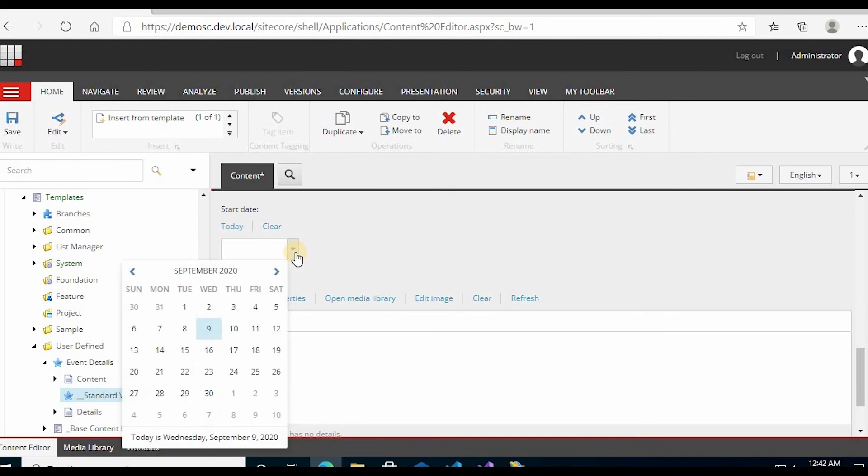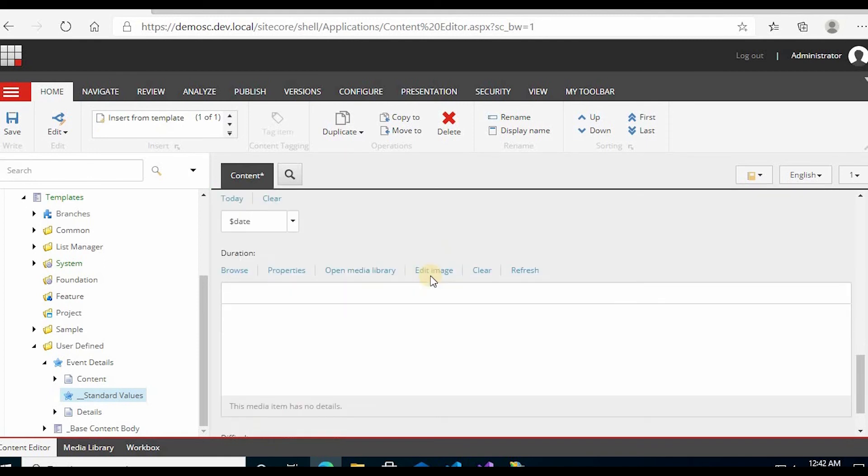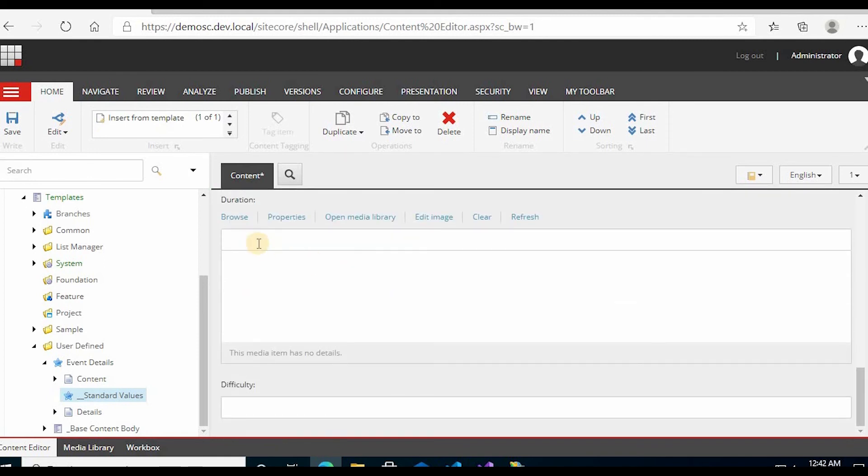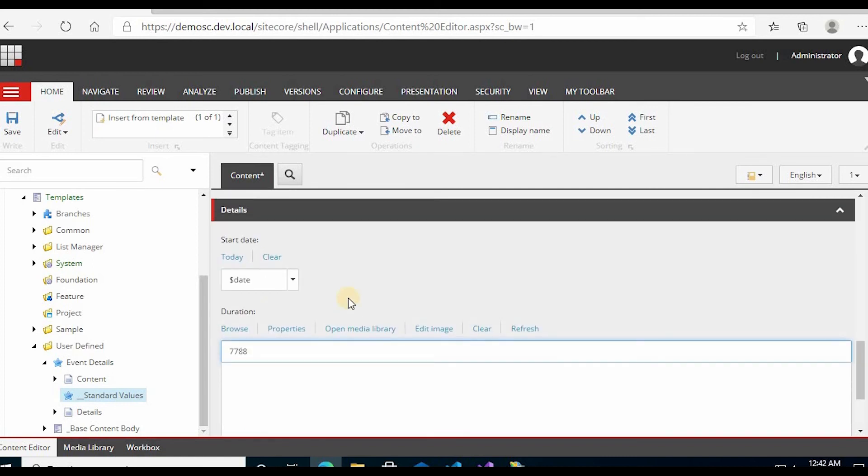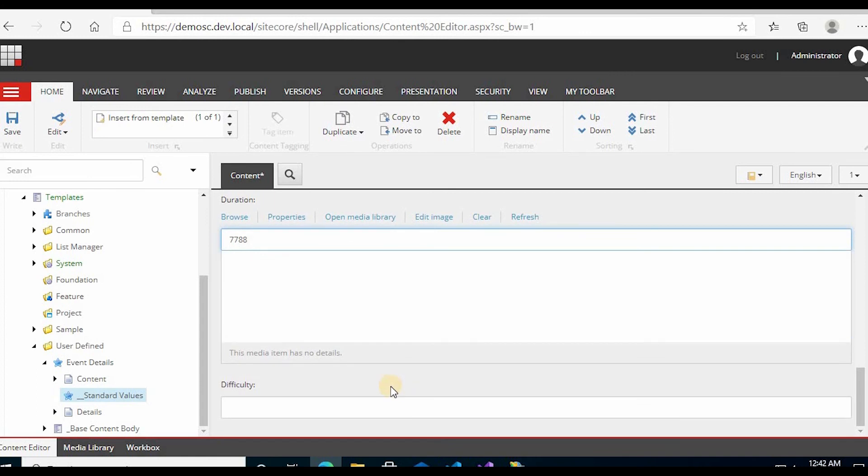Start date you can write dollar date. Duration was integer, if you remember from the previous videos we selected it as an integer. And difficulty level 5.